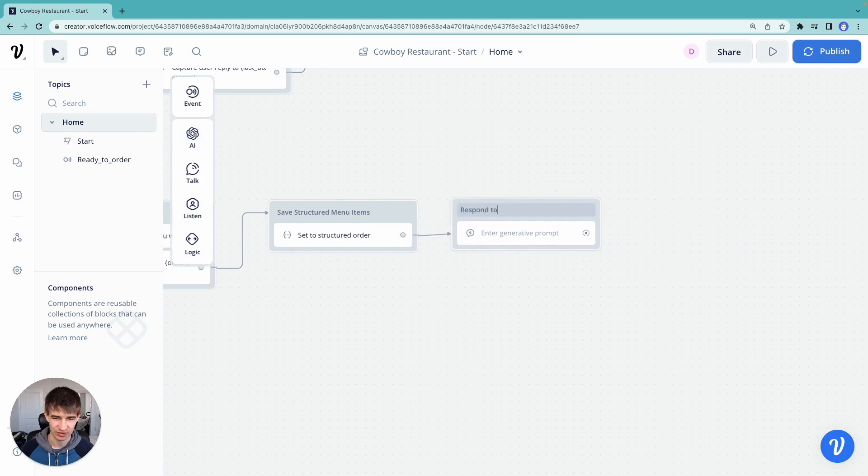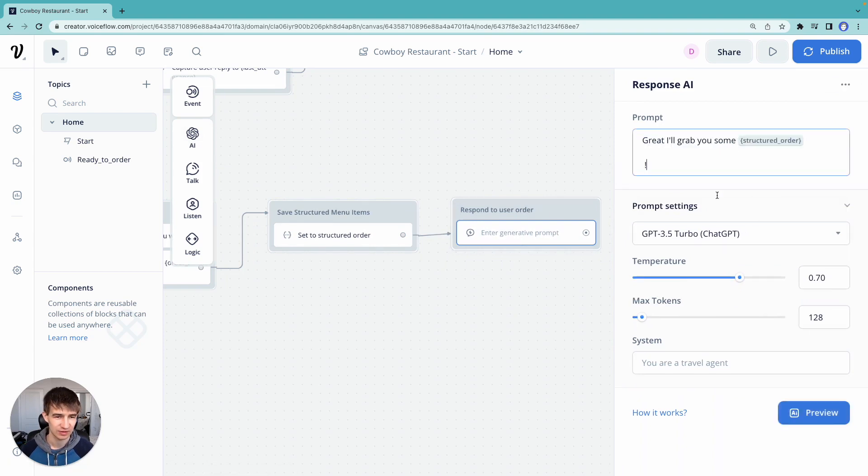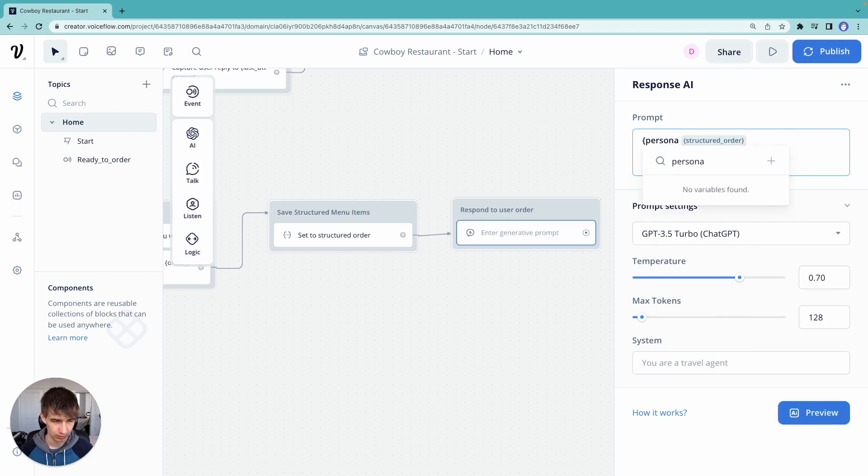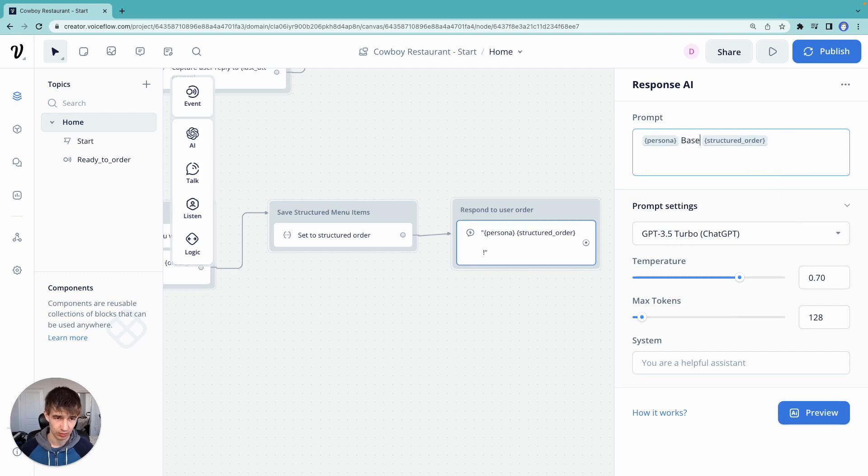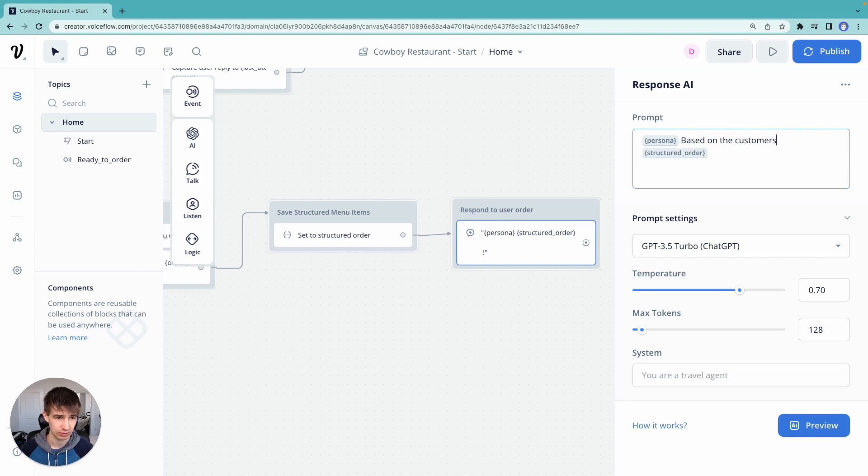Respond to user order. So we'll say, again, persona. I'll say, based on the customer's order.